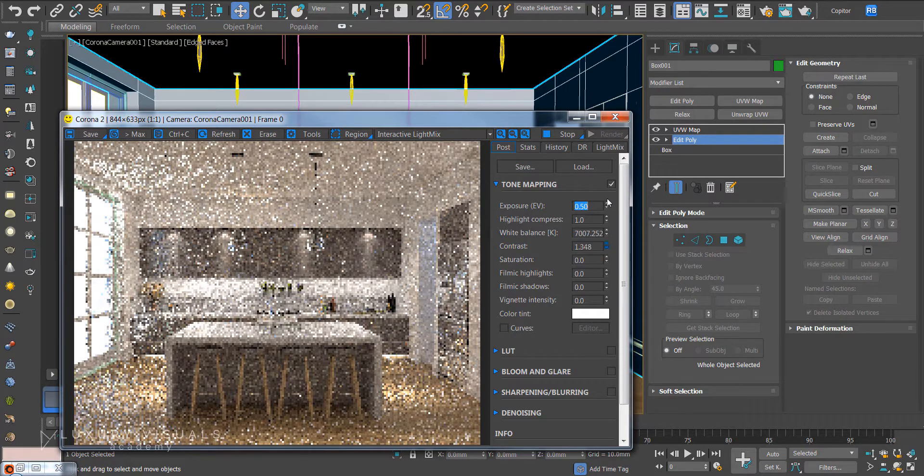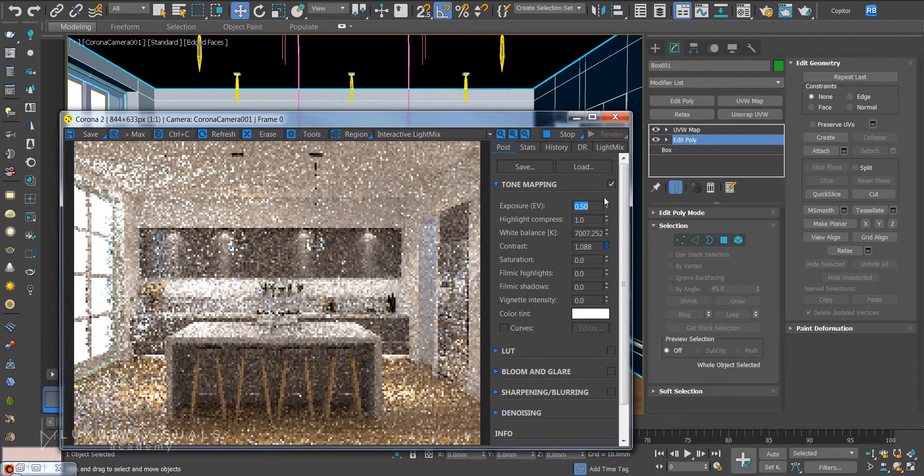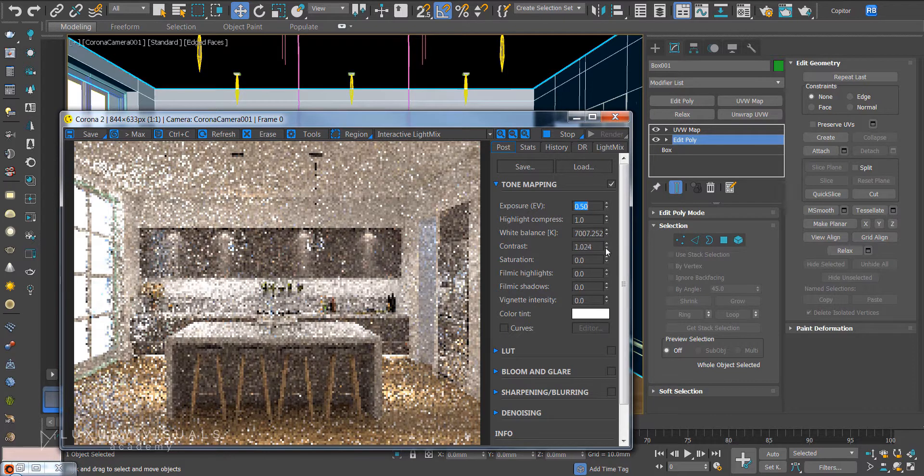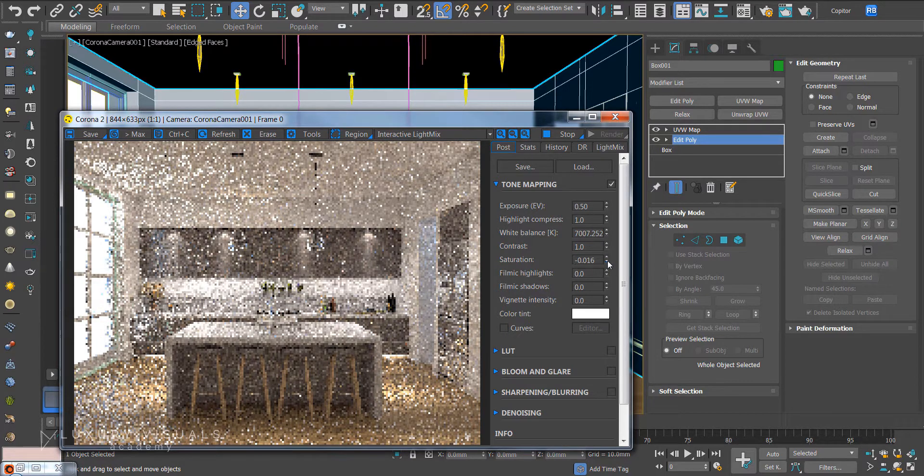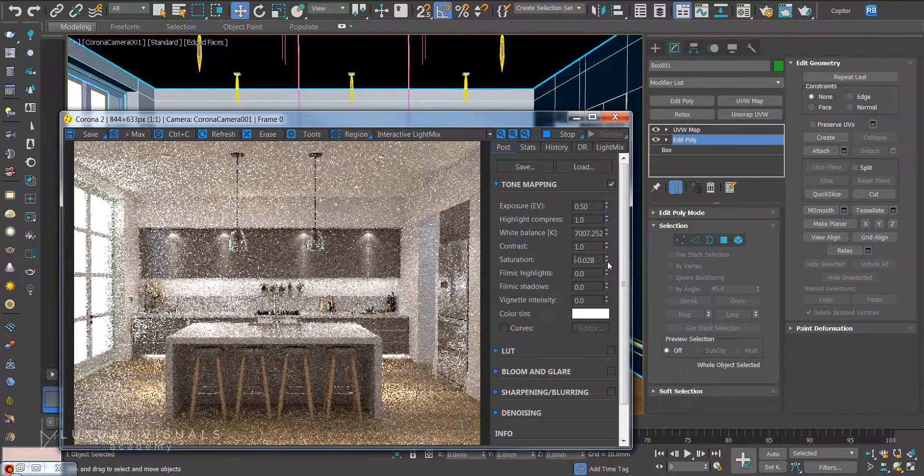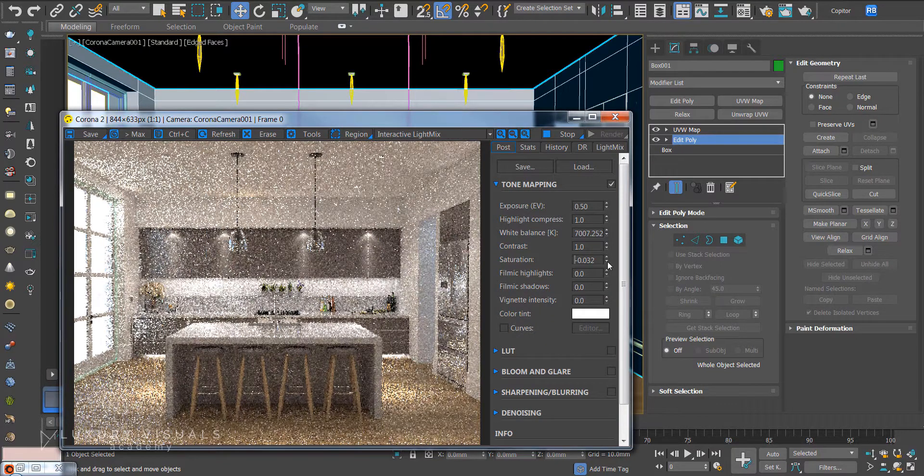Contrast, you should know what that does. Just add contrast to the image. Saturation I'm just going to bring down a little bit. There's nothing worse than an oversaturated image in my opinion.